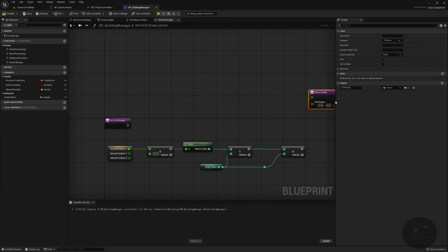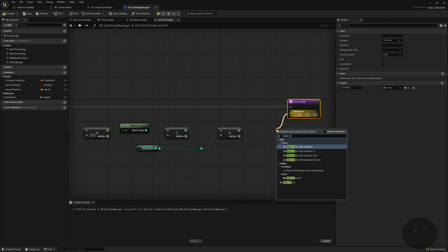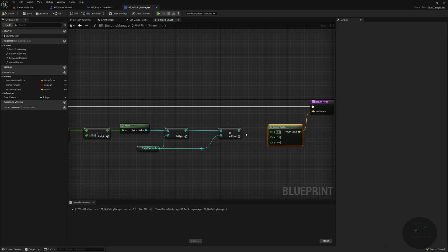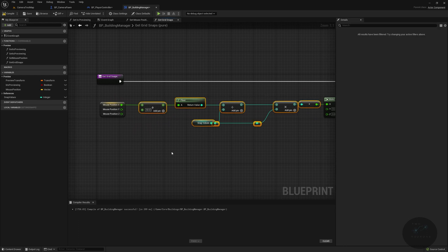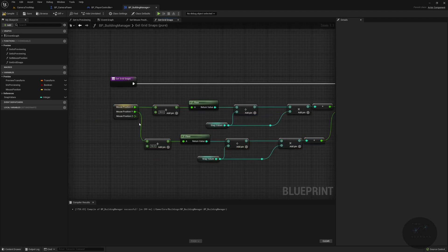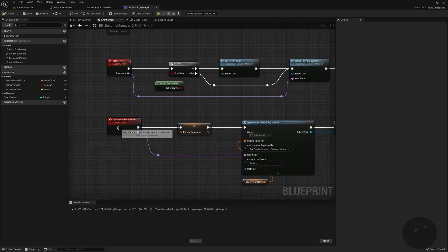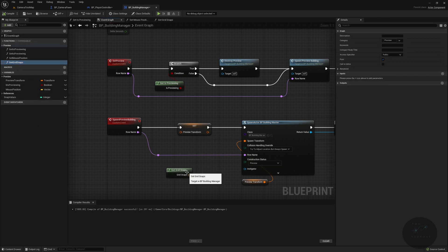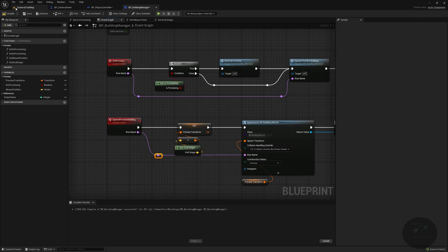We then do a Make Vector: X goes in, and we duplicate all of that logic for Y as well. The Z value goes straight in. Back in the Event Graph, where we have Spawn Preview Building and Blink Preview Transform, we get our Get Grid Snaps and pin it in — there's that conversion node. Let's test this. Hit play and hit B. It spawned. We can see it in ghost mode. Of course, it's not deleting the other ones yet, but we'll worry about that later.